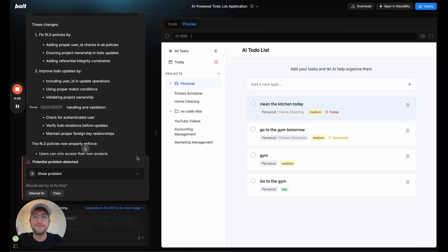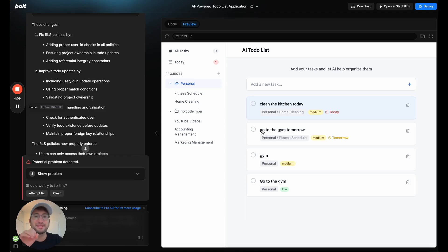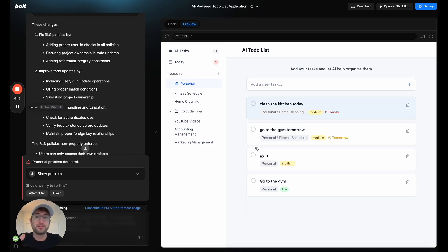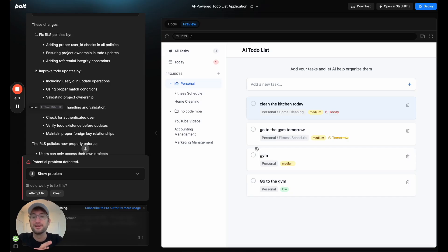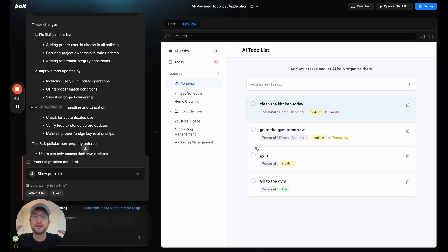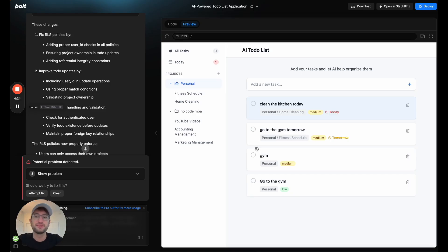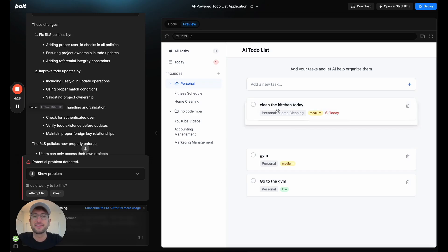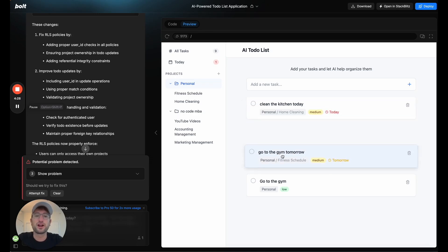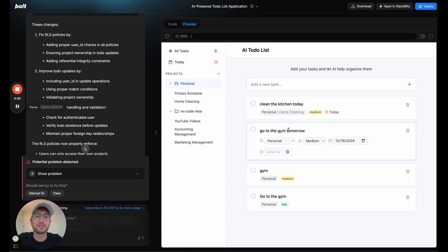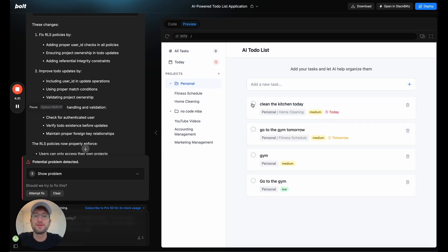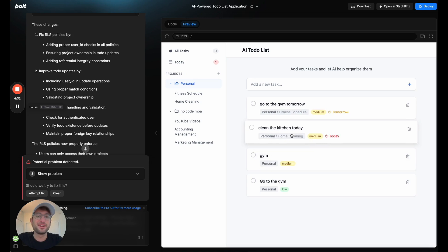Something I would recommend is if you are building in Bolt, and you have a feature that just isn't working, I would recommend saying, the current way that you're building this isn't working, can you try a different library to see if that will work? So essentially, it's using a library to add this functionality into your apps. If you say, please use a different library, that's what I did. And then it used a different one where the dragging and dropping did actually work. So that's something to keep in mind.